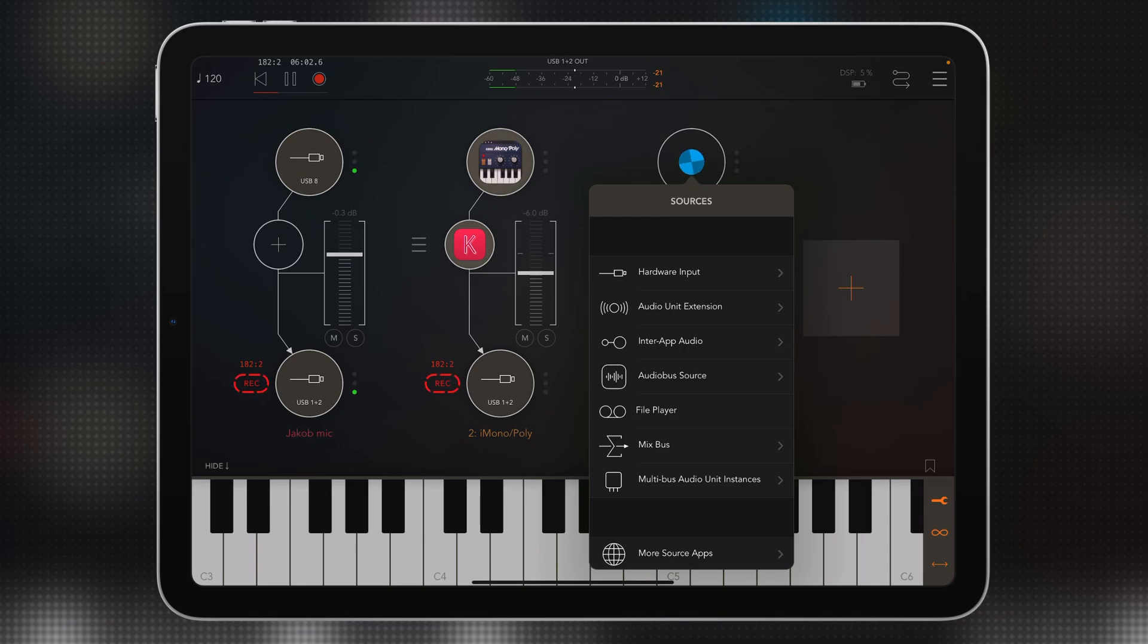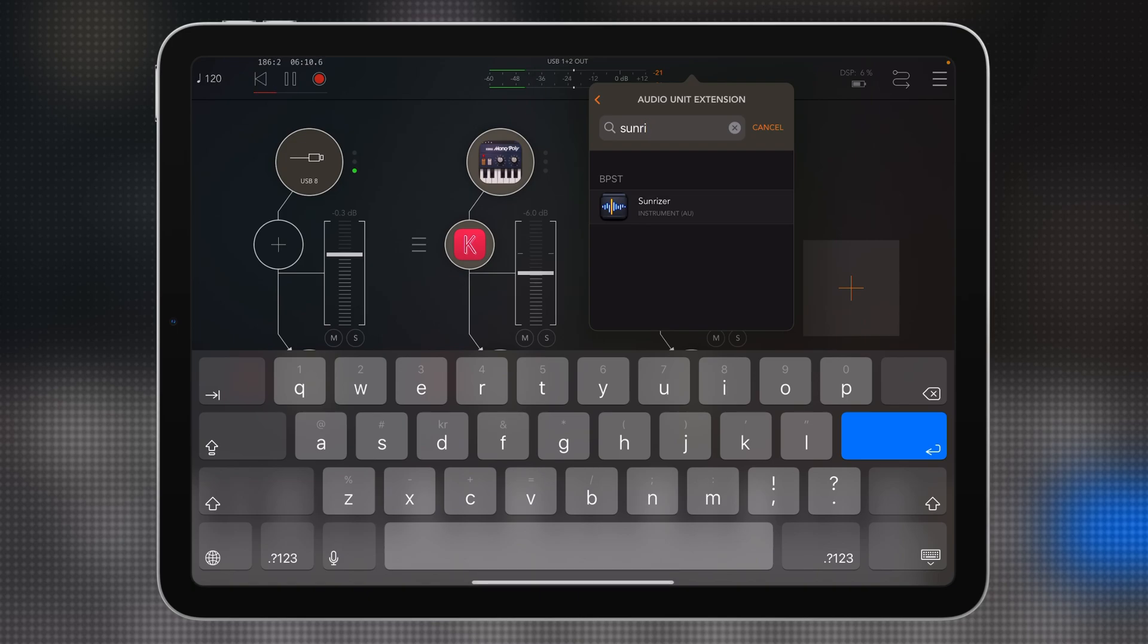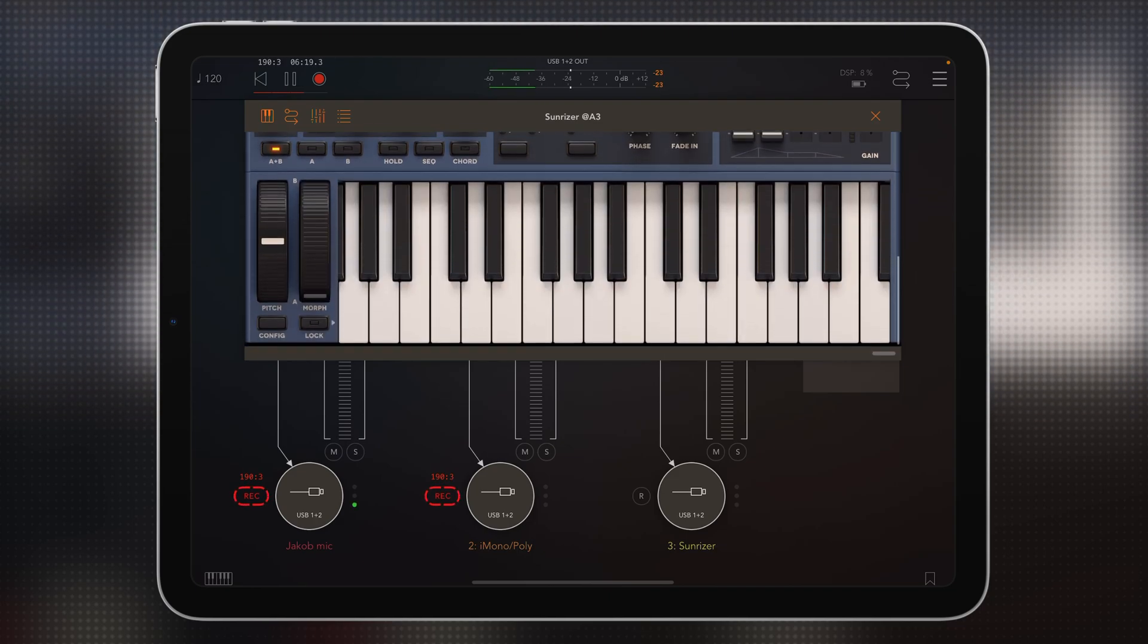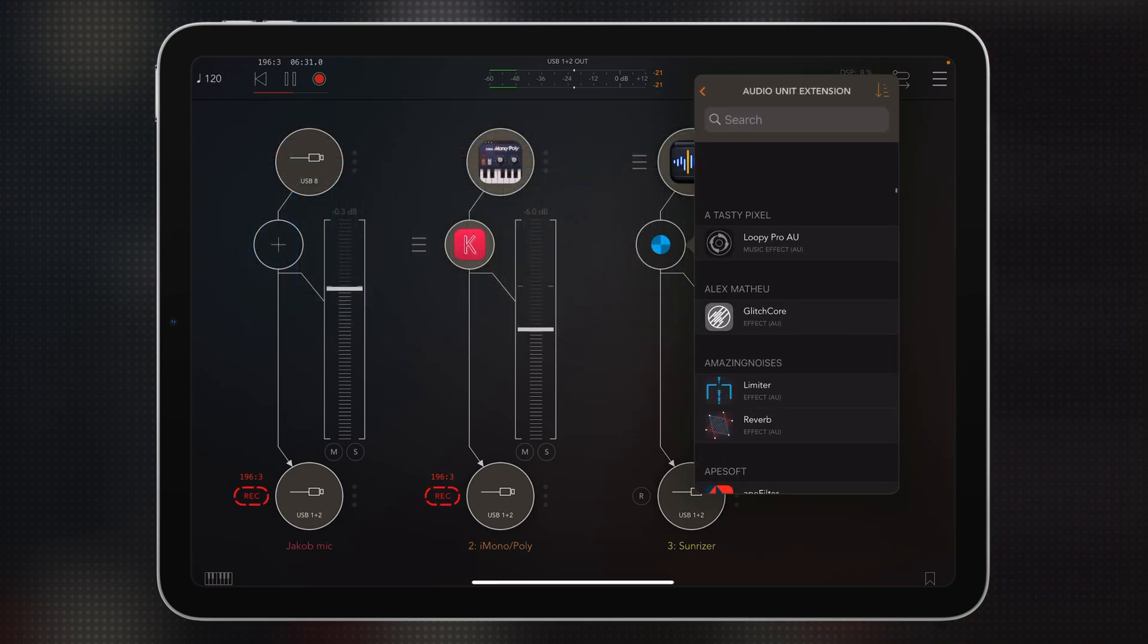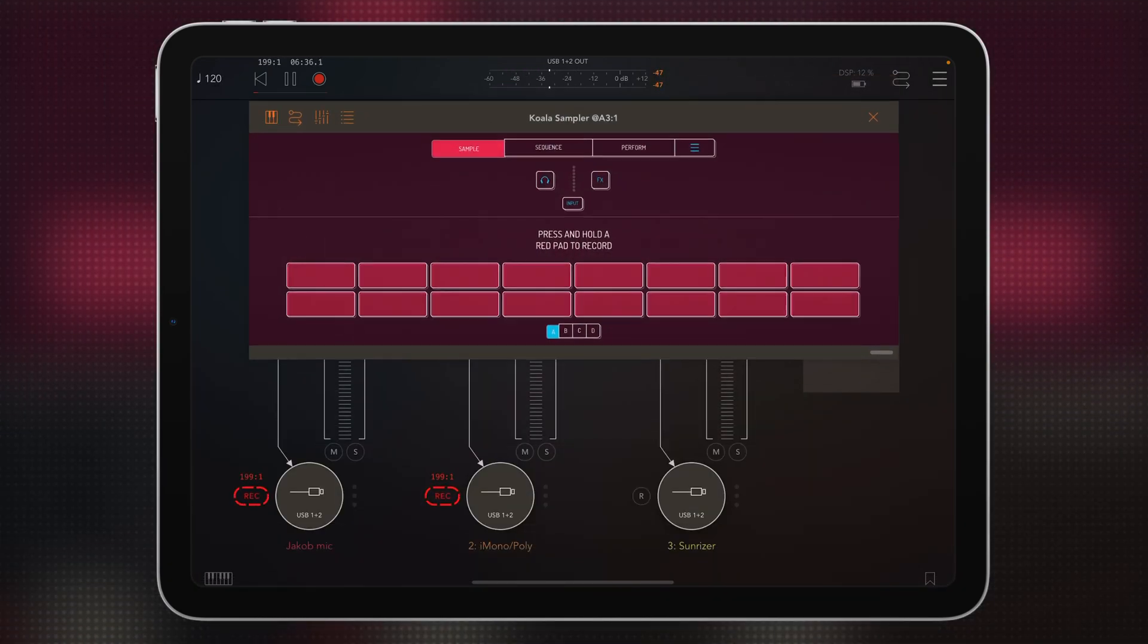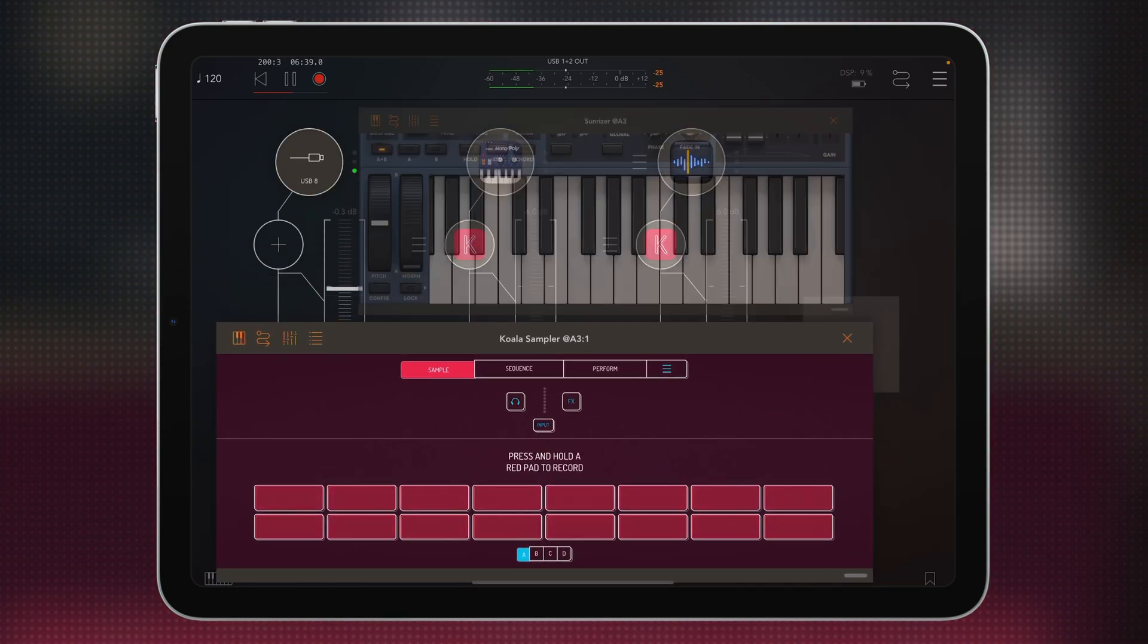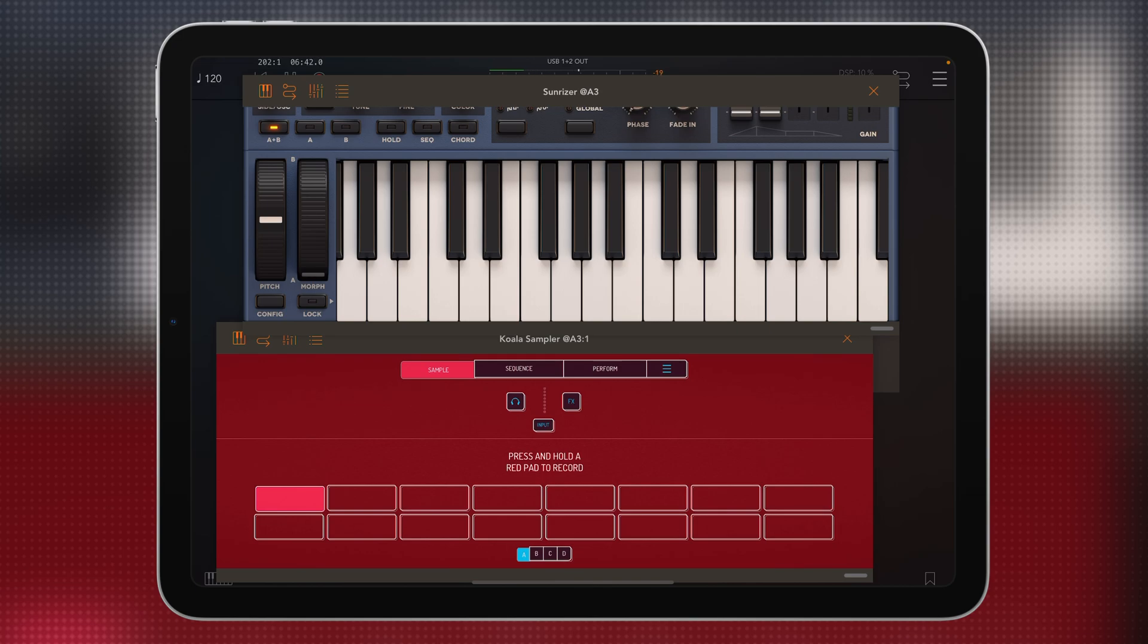We can then open up an app here. AUV3 unit like Sunriser, which is awesome that it got support for AUV3. Close down the keyboard here. Here's Sunriser. And here we load Koala Sampler as an AUV3, which is awesome that you can use multiple instances of it like this. Go like this and go there. Open up Sunriser Synth. Press a pad. Play into it. And there we sampled Sunriser Synth.